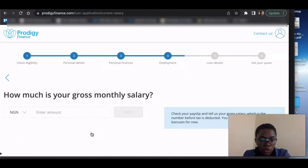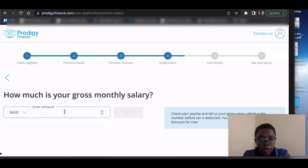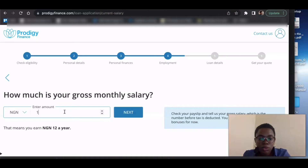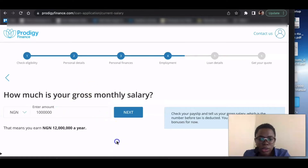Pay attention to this — how much is your gross monthly salary? Do not put your net income, meaning what comes into your account every month. That is not your gross. Your gross is your income before tax and all deductions — so in Naira. They are asking for your monthly salary. Pay attention because some loan providers like Earnest want you to put this in annual figures, but Prodigy wants monthly figures. Let's say you earn one million Naira gross every month.